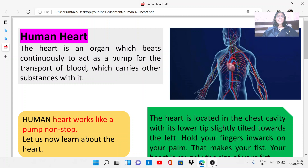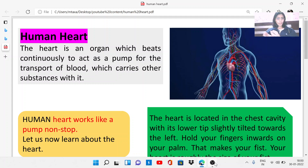Good evening to all of you. I am Dr. Manju. I have completed my doctorate degree in Chemical Sciences from Homi Bhabha National Institute, Mumbai, affiliated with Bhabha Atomic Research Center, Mumbai. In today's video I would like to discuss about the human heart.